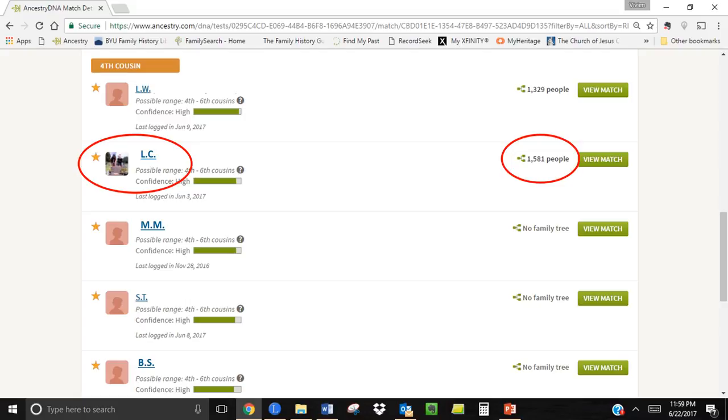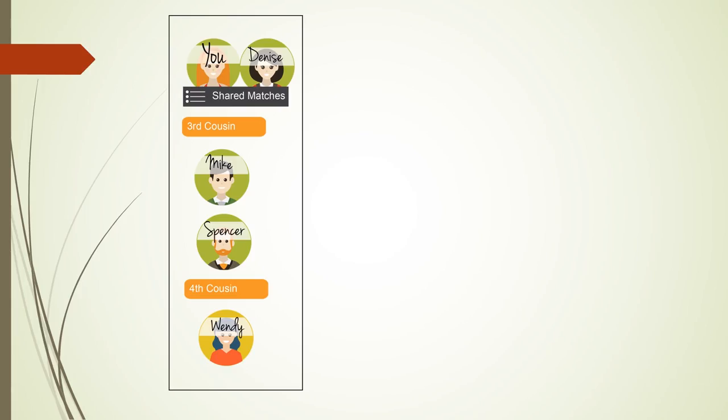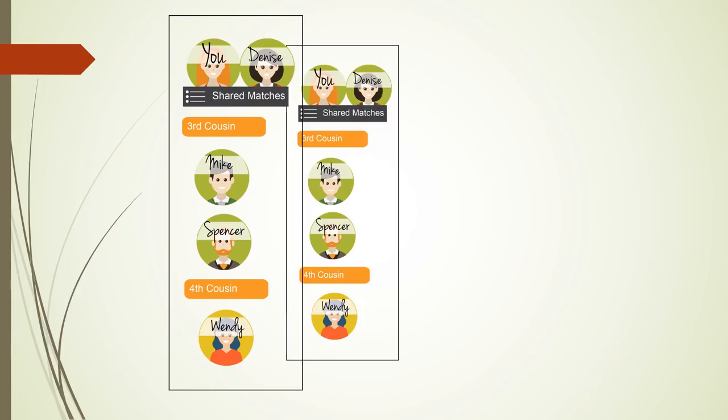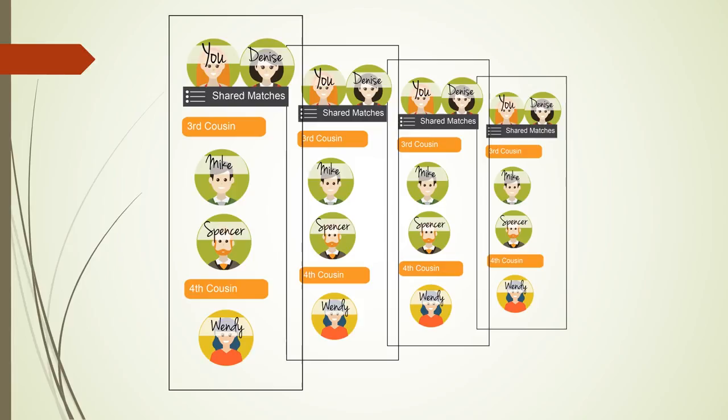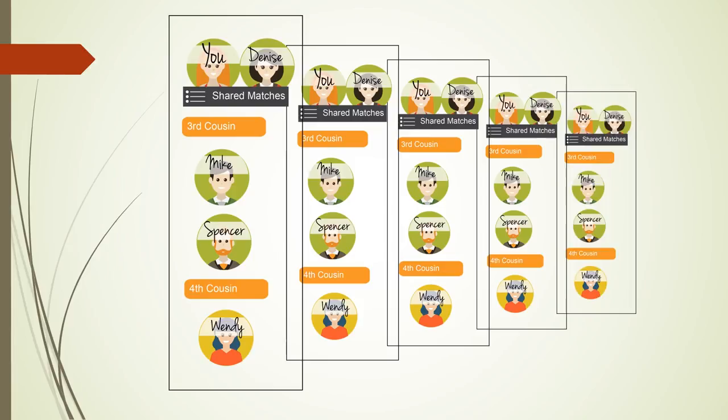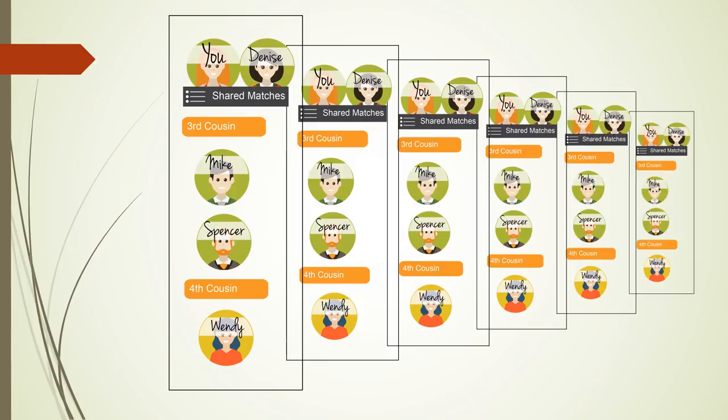I would start sending out email messages with the hope that they will respond. As genealogists, we have many ways of finding out information. With shared matches, the strategies you can use are almost endless. Experiment and have fun finding out more information on your family and your ancestors through DNA.